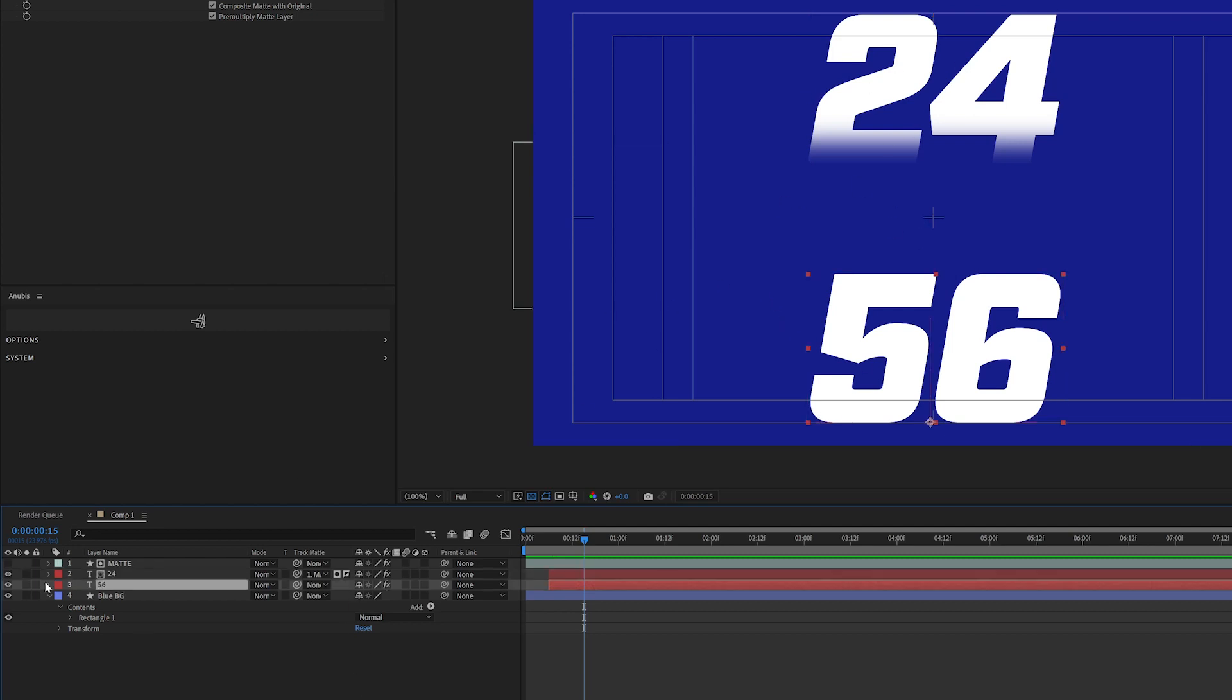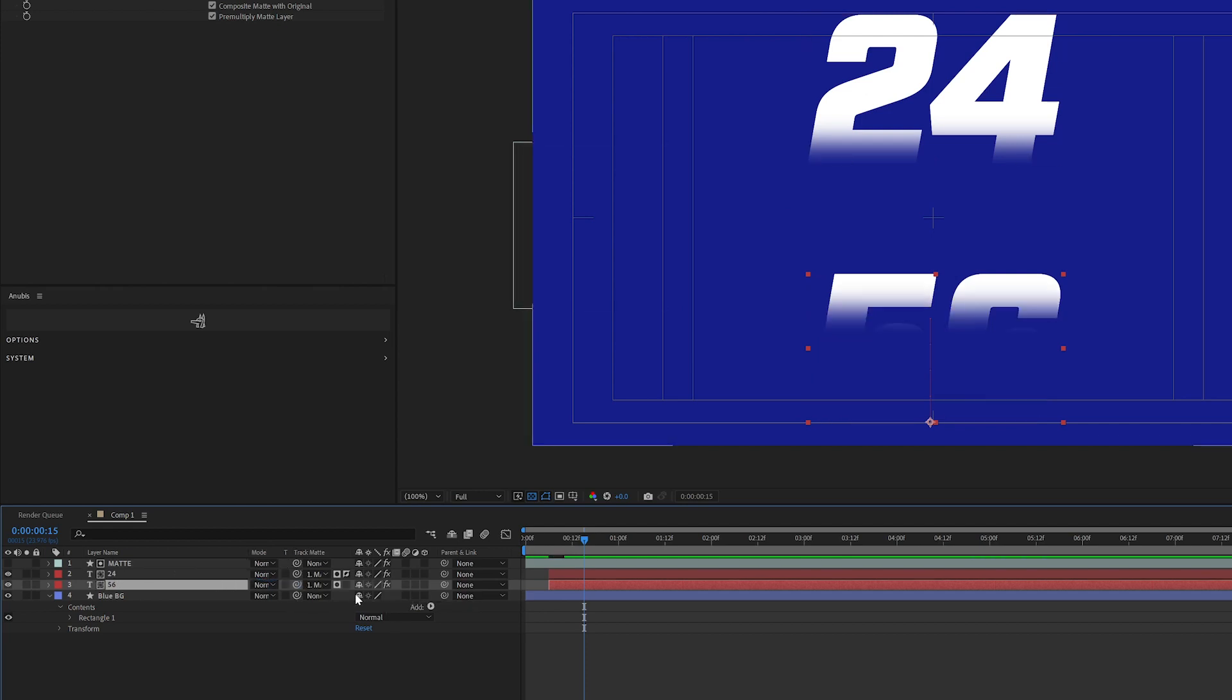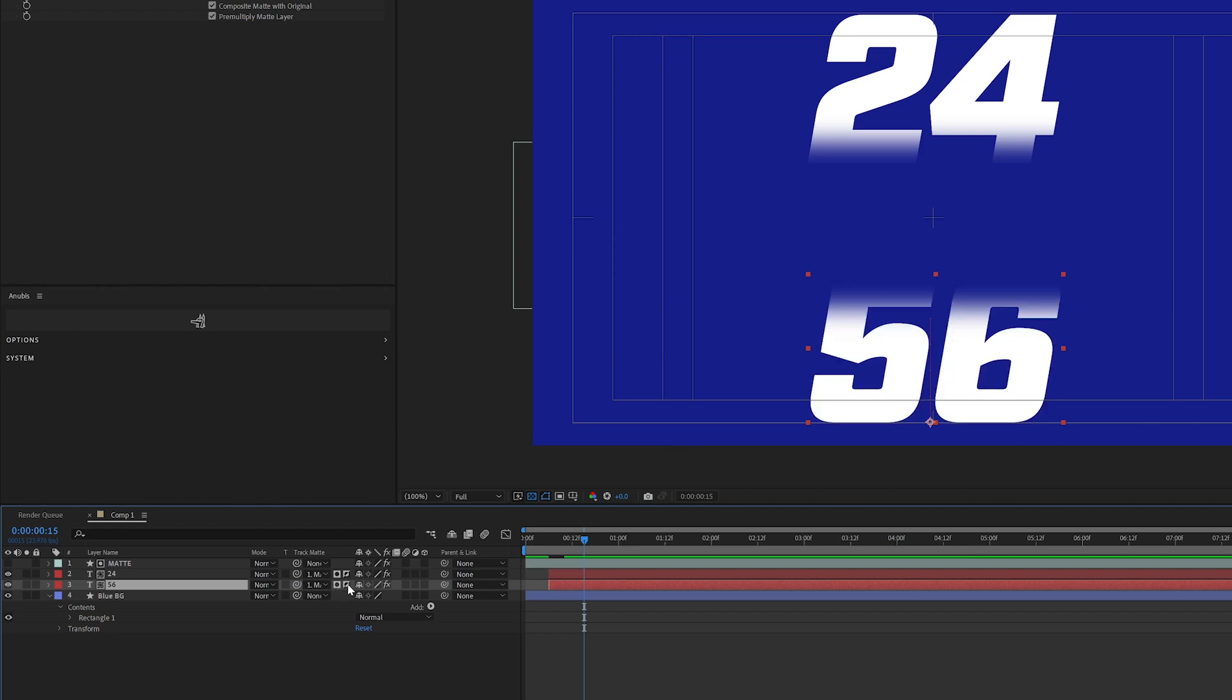So if we do the same thing with 56, I want this to be an alpha inverted mat. Great.